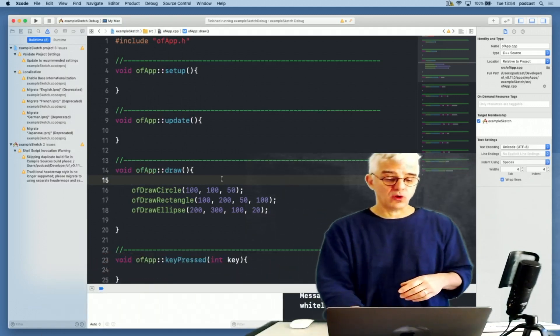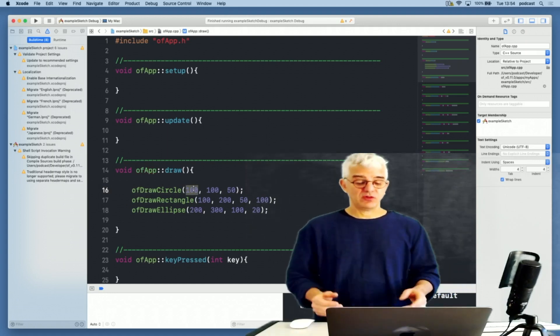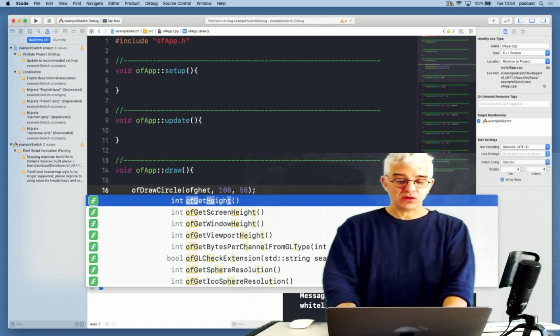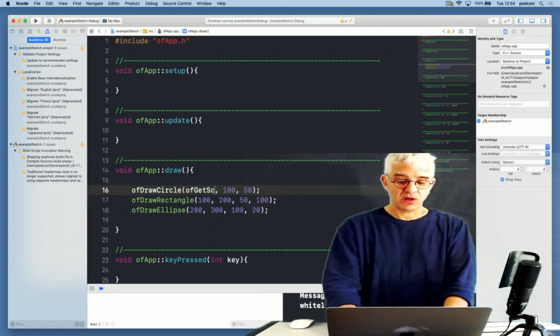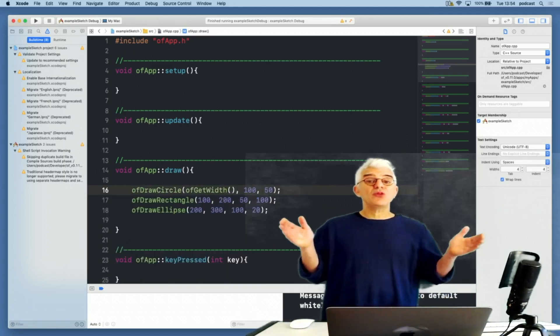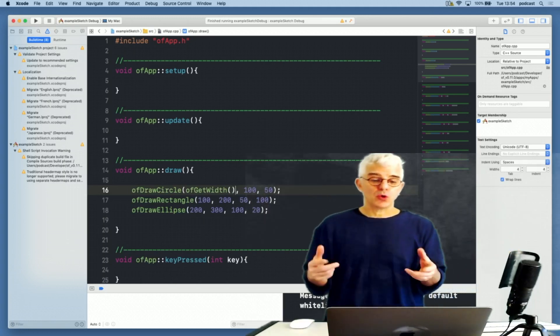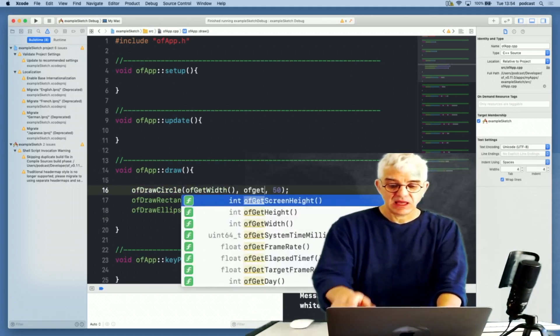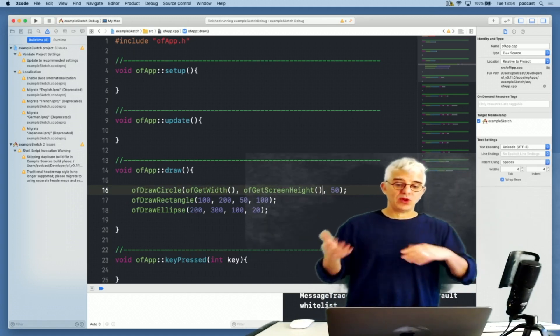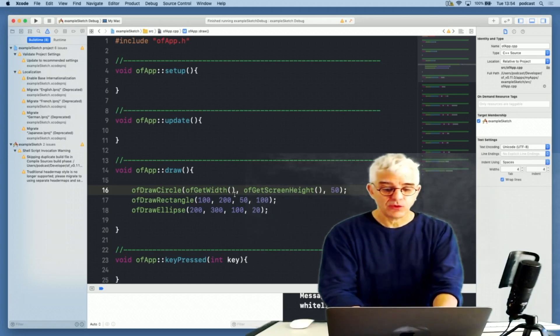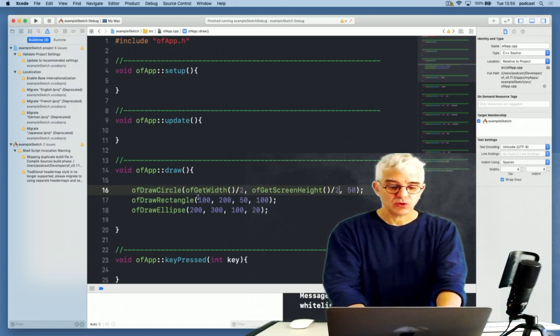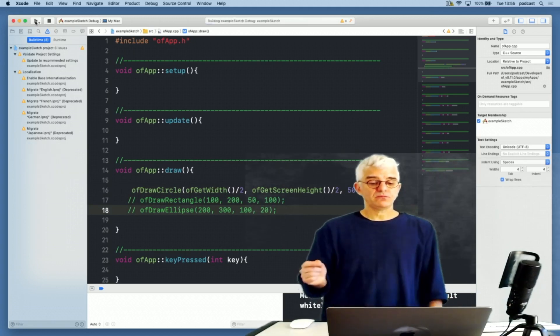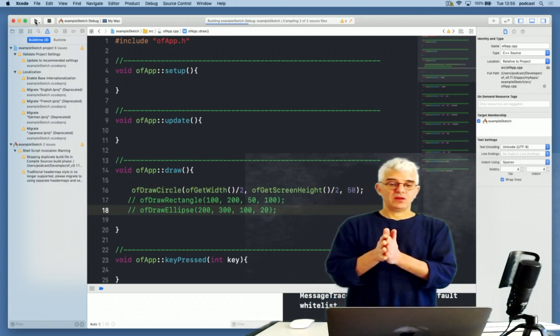They all need an X point and a Y point, and they get a width and a height. And these things, I can supply the arguments dynamically if I want to by calling other basic commands. There's a bunch of things that I can find out as well. If I wanted, for instance, to draw the circle in the middle of the screen, there's a function that I can ask for, which is ofGetWidth, which gets me the width of the currently running window that OpenFrameworks is using. Then I can get ofGetHeight.